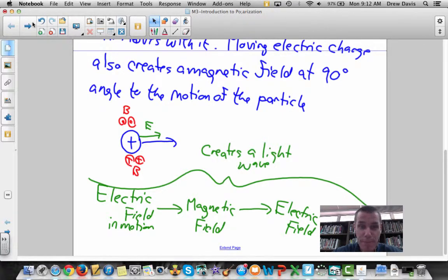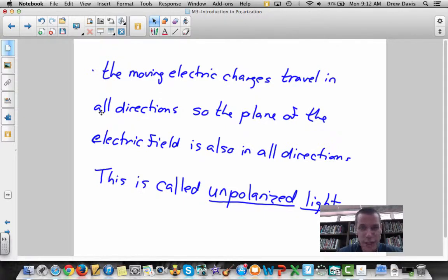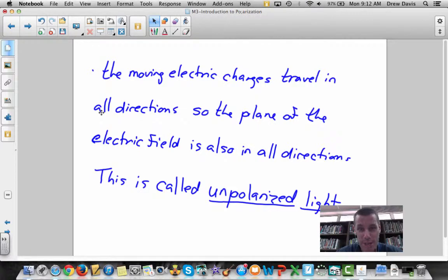The thing about light traveling through space is that this moving electric charge travels in every single direction — up, down, north, south, east, west. Because of that, the electric field also moves in all directions, the magnetic field moves in all directions, and so light is typically called unpolarized — meaning the electric field orientation goes in every possible direction.